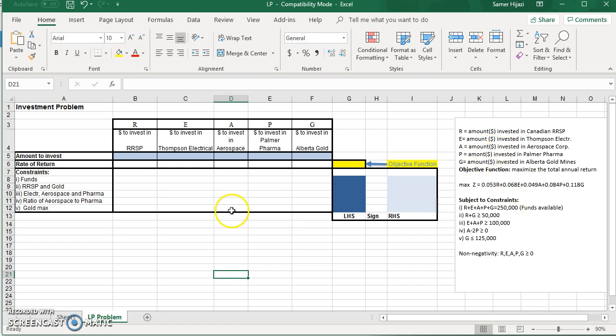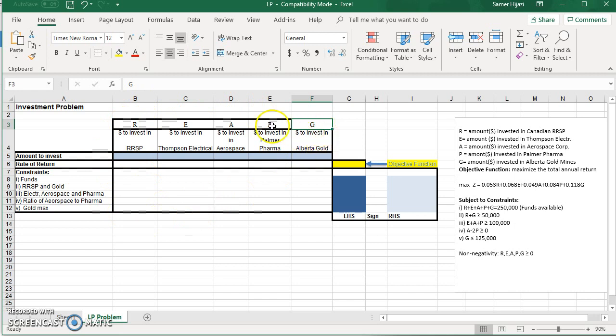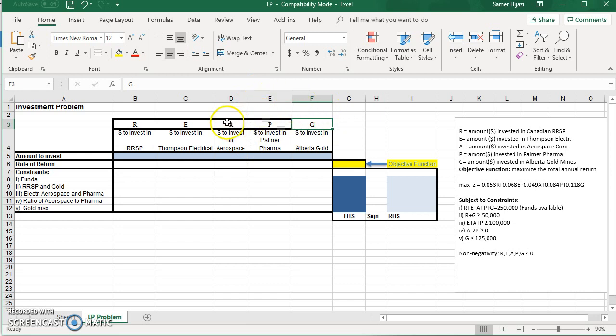So in order to do that, we're going to set up this table in Excel where we're going to place the decision variables as columns. And this setup, we have five decision variables. You can modify it by deleting whatever columns you need to make it fit your actual problem. If it's a three-decision variable, you can expand it to six or seven or ten or twenty decision variables. And it's going to be the same problem or the same setup.